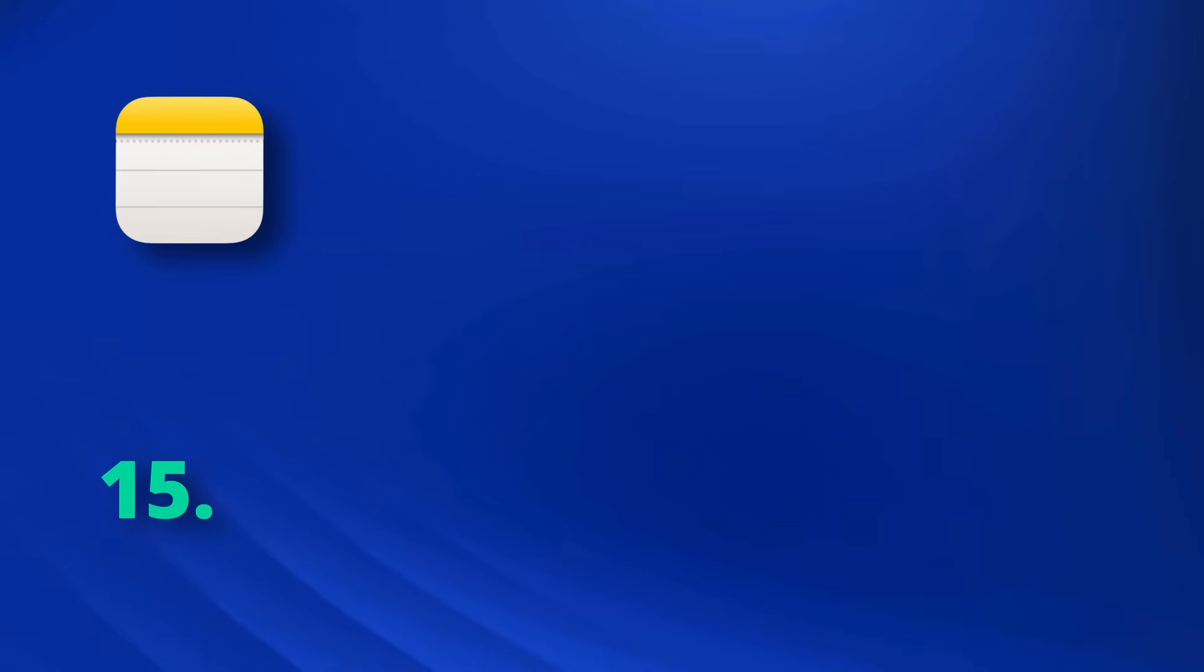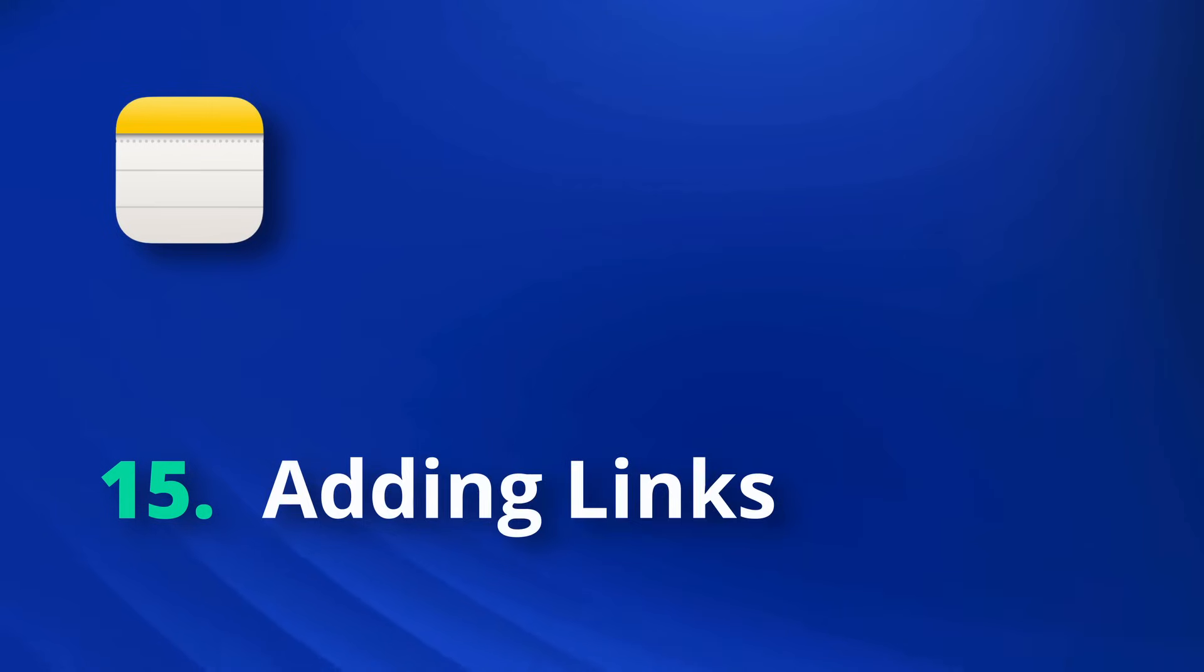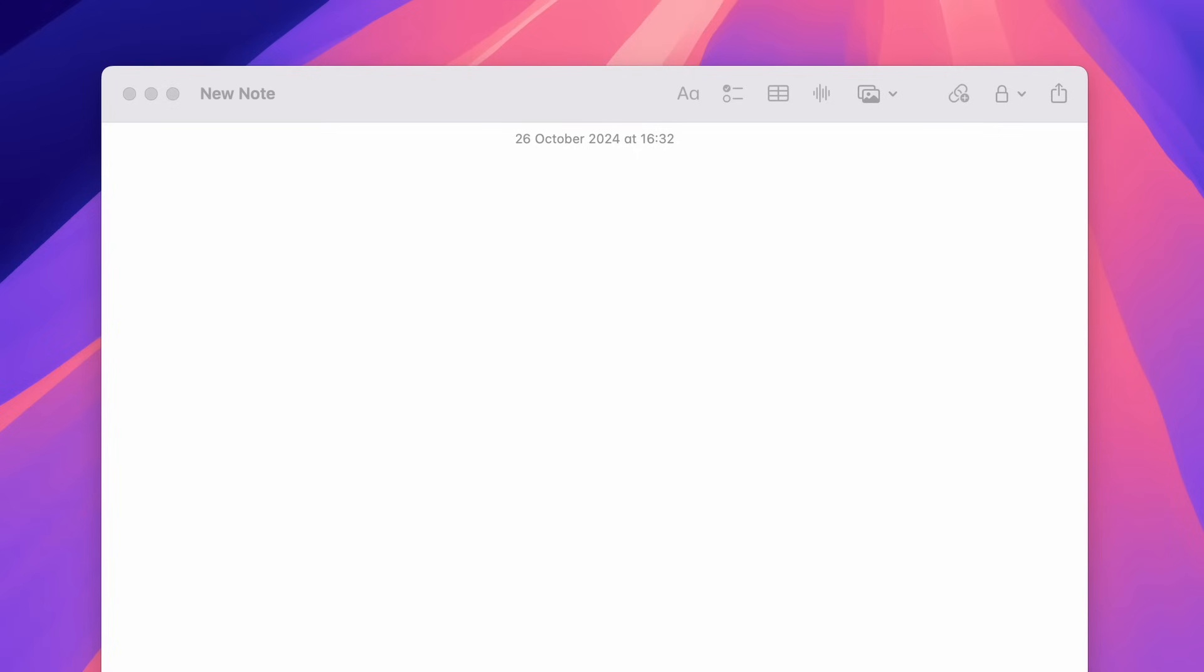But now we have our notes organized, how can we join them together and turn them into a personal knowledge base? You see, with Apple Notes linking feature, you can connect your thoughts and ideas by linking notes together, like building blocks making navigation easier than ever, and creating a powerful, personalized knowledge base. Let's see how to make the most of this feature.